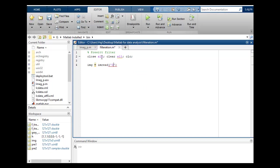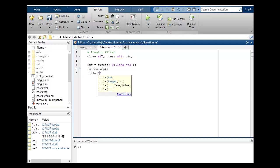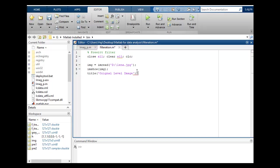The image is in the folder, name is lena.jpg. So let's show this original image img and title is, let's suppose, this is original image. I will break it with semicolon and let's figure, suppose figure for this.